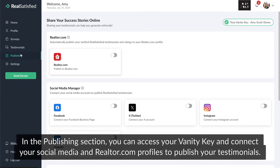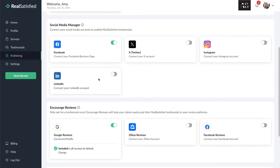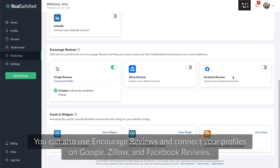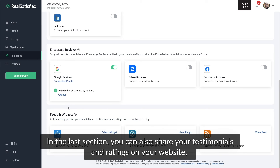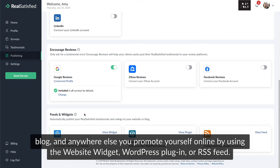In the publishing section, you can access your vanity key and connect your social media and Realtor.com profiles to publish your testimonials. You can also use Encourage Reviews and connect your profiles on Google, Zillow, and Facebook reviews. In the last section, you can share your testimonials and ratings on your website, blog, and anywhere else you promote yourself online by using the website widget, WordPress plugin, or RSS feed.